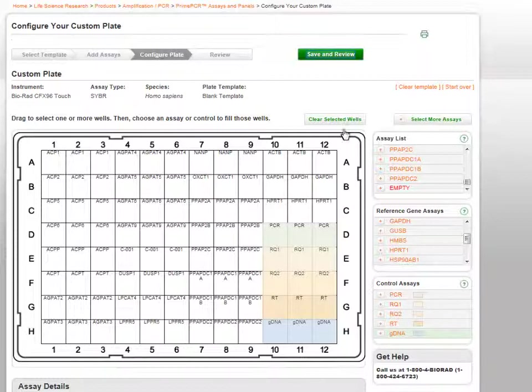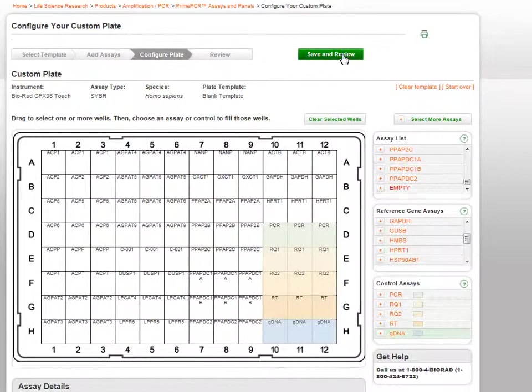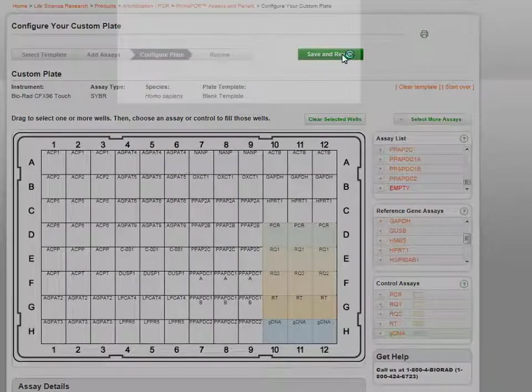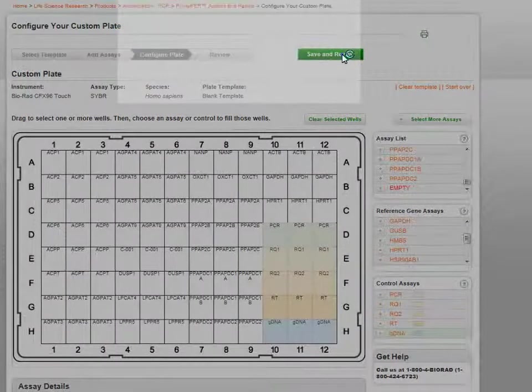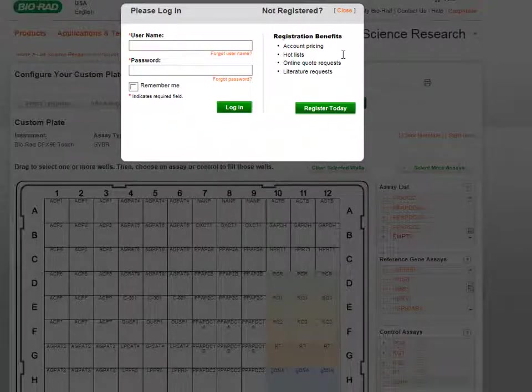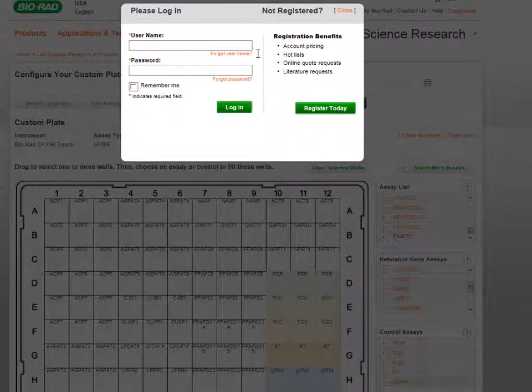When you have finished completing your plate, click the Save and Review button at the top right. If you are not logged in, you will be prompted to log into your account.